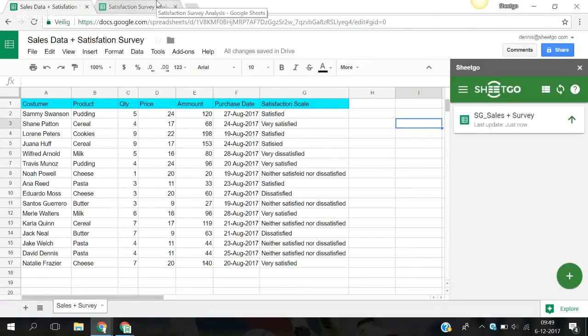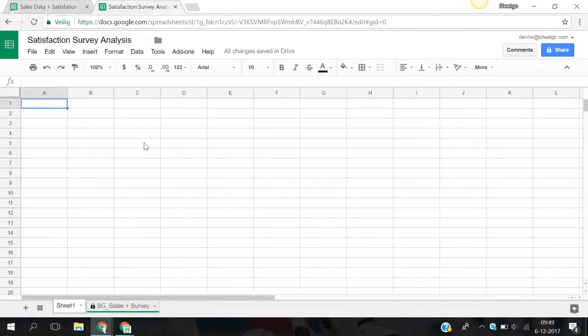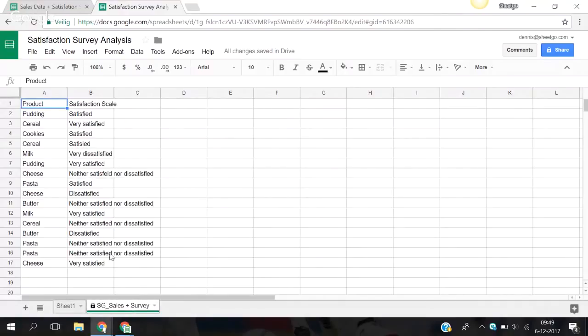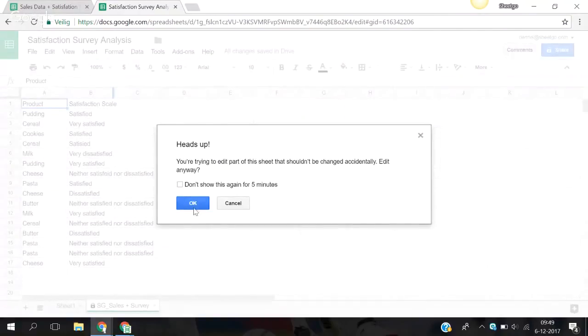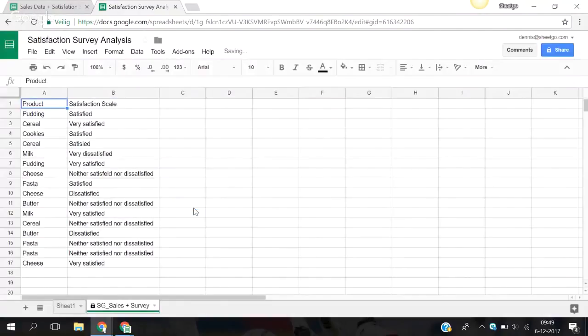So we're going to the other spreadsheet. And here are the columns B and G. So now we export the data from one spreadsheet to another spreadsheet.